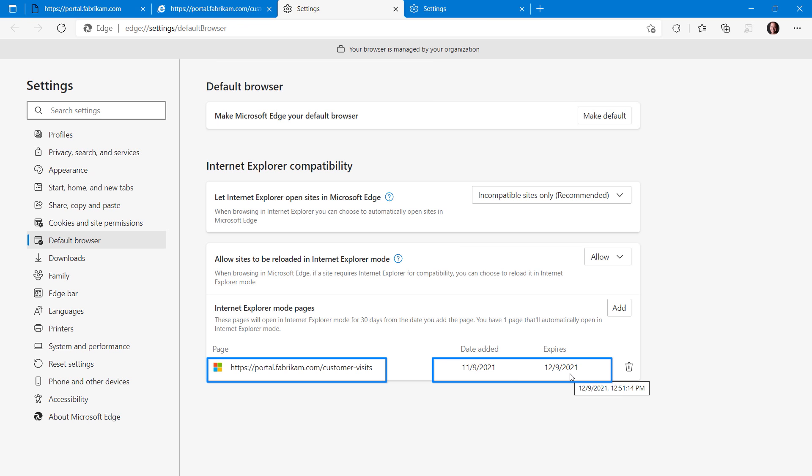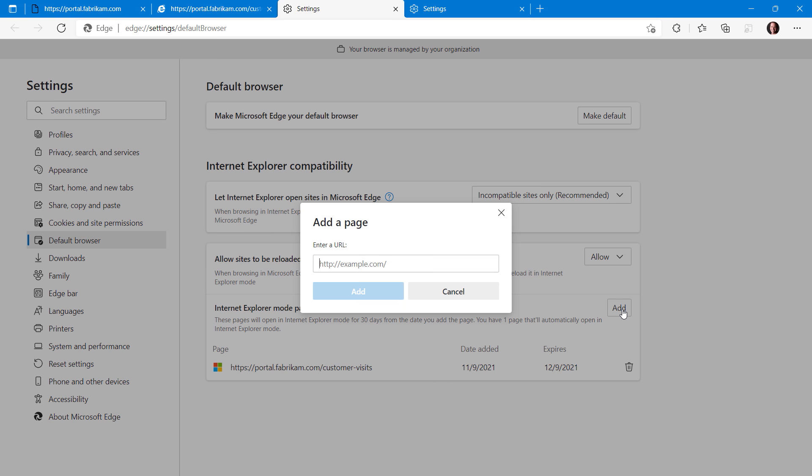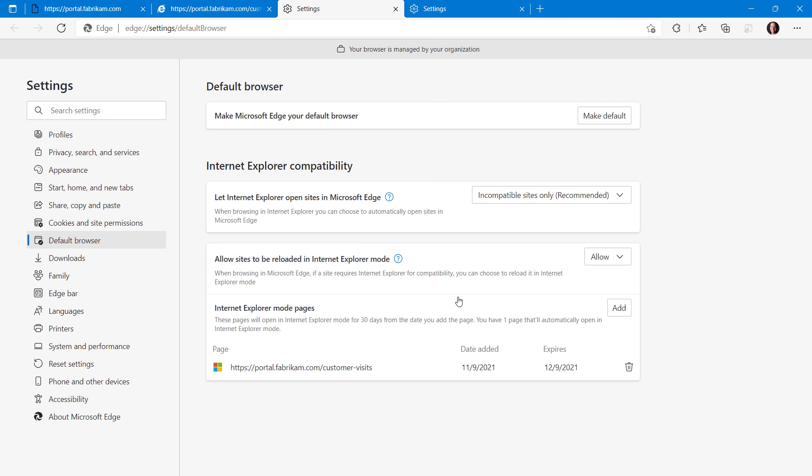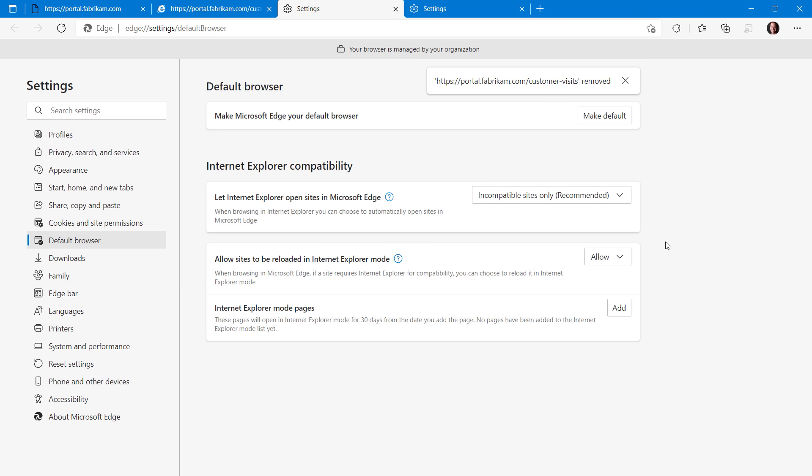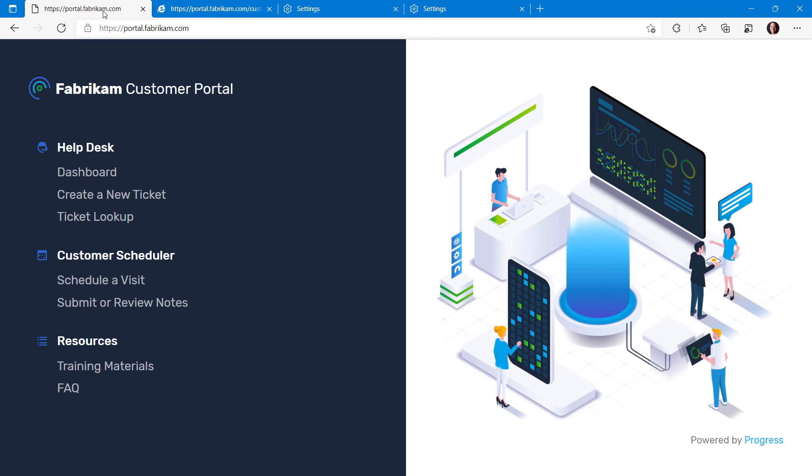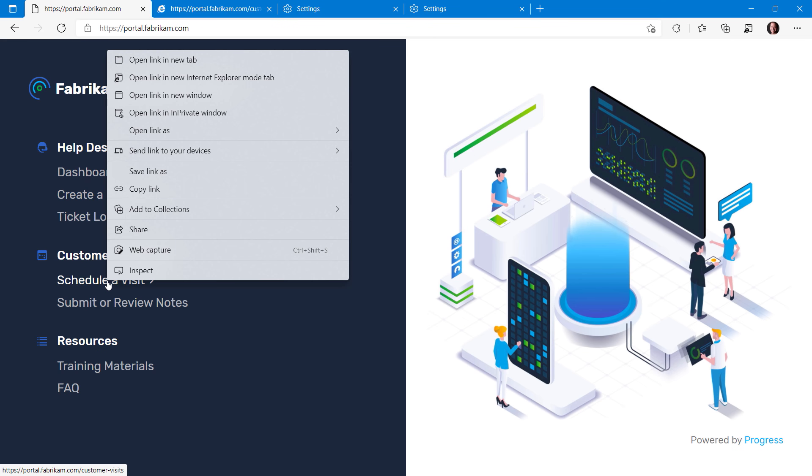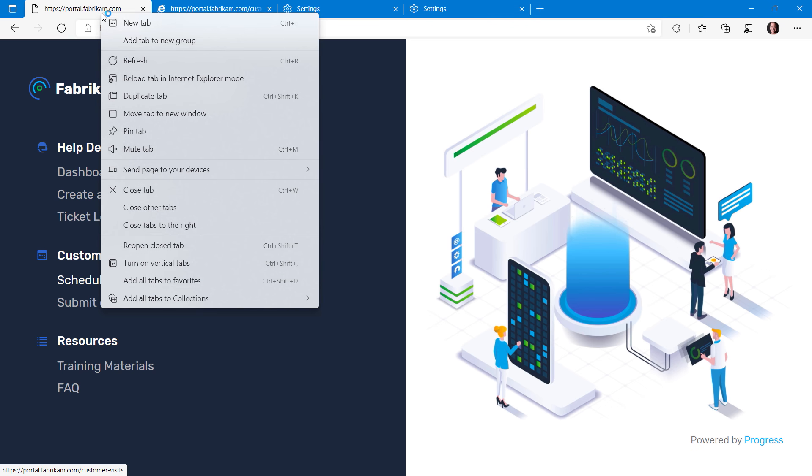Then after that, you can re-add it if needed. By hitting add, I can also manually add another address to the list, but for now, I'll cancel out of this. Now, I'm going to delete the page I just added to my list, then I'll go back to the Fabrikam customer portal home so that I can show you other options for enabling IE mode. I can right-click on any link and choose Open Link in New Internet Explorer Mode tab, or if I move to the tab itself, right-clicking on it shows me that option as well.